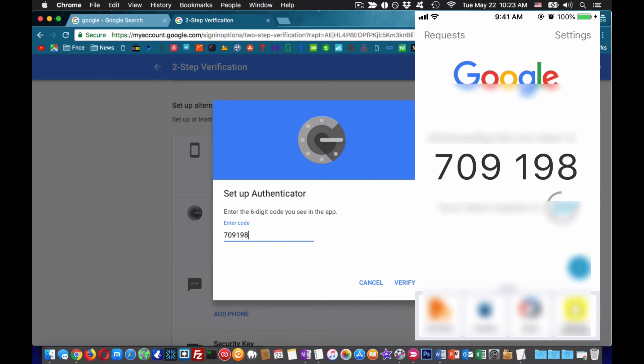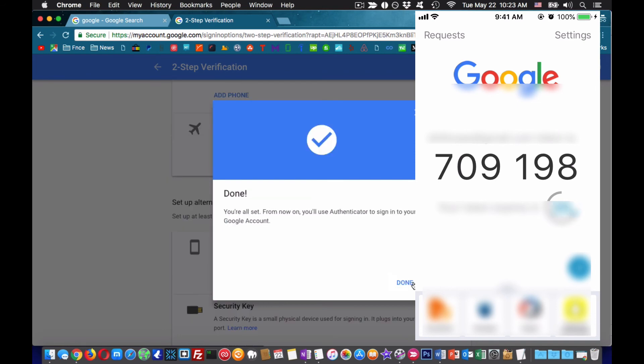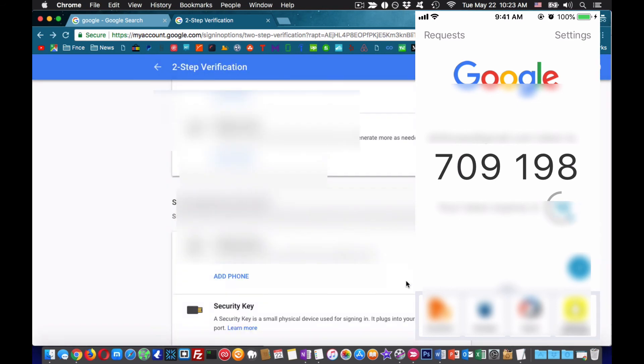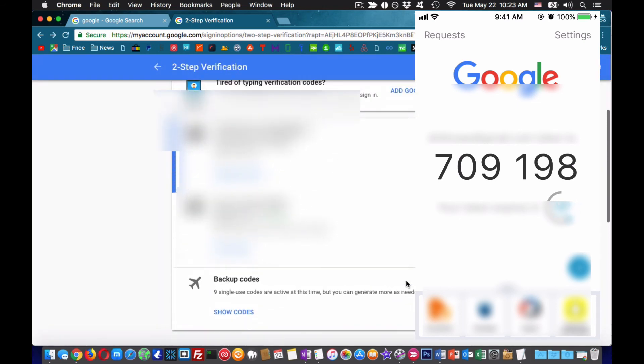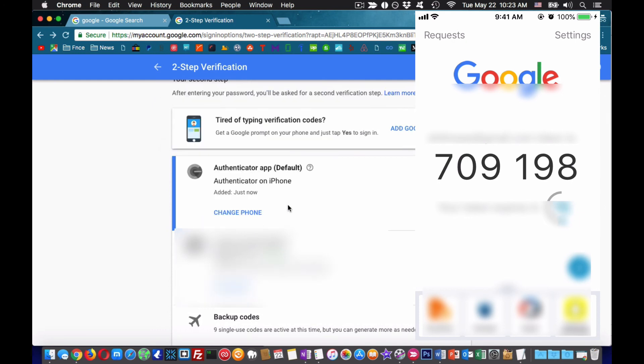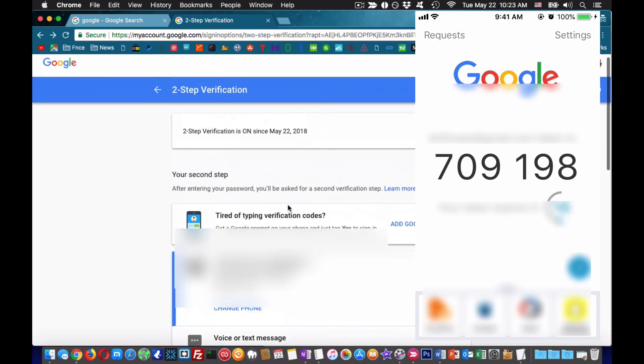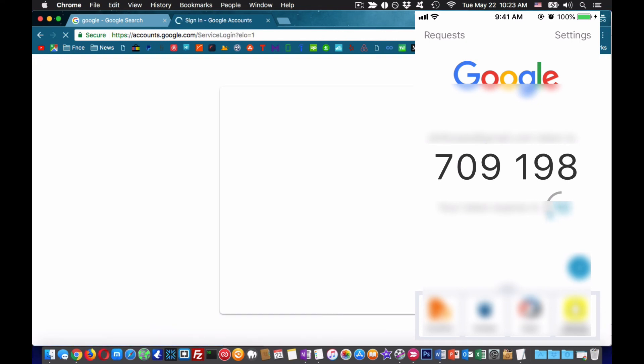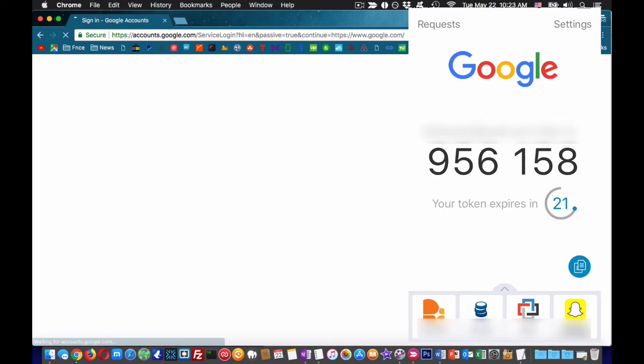Now I am going to log out from my private browser and try to log in again. You will see that in addition to my email and password I will need a temporary code also called token from my Authy app. Otherwise, I will not be able to log in.